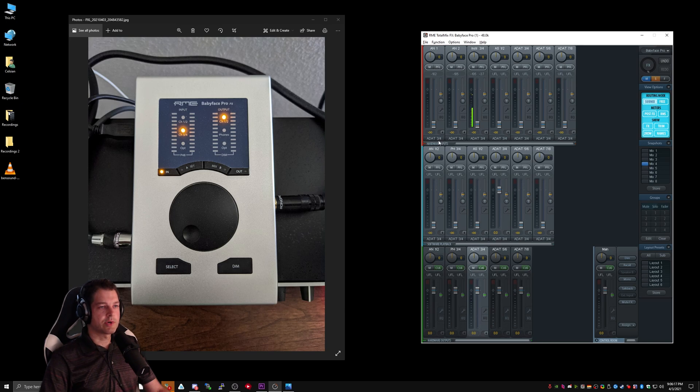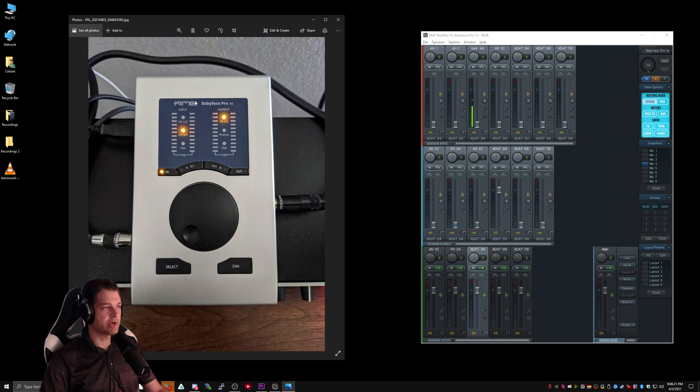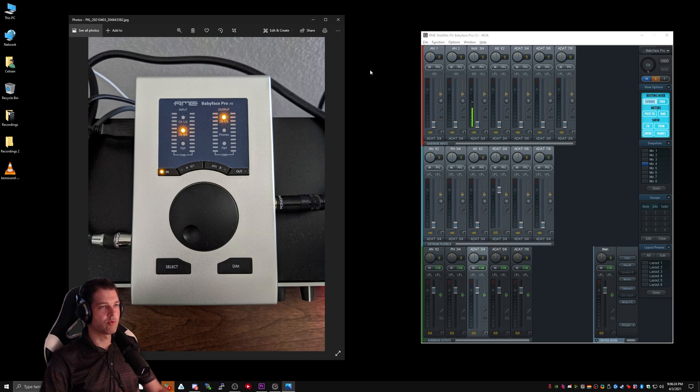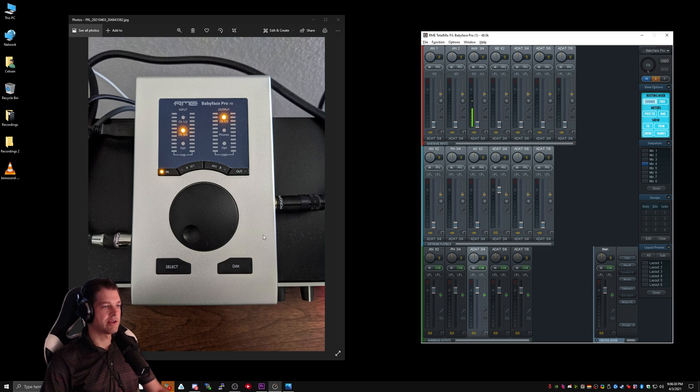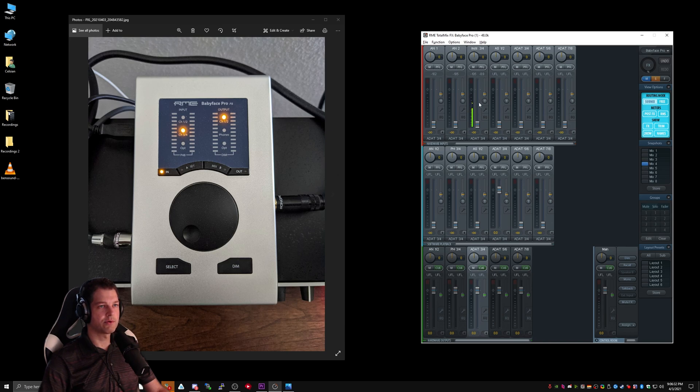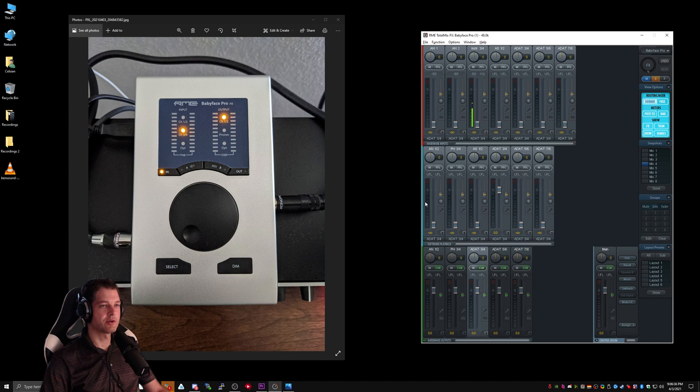Hardware inputs directly correlates to the inputs of your audio interface. In my case, I have a Babyface Pro, and I have Mic 1, which refers to Analog 1. I have Mic 2, which corresponds with Analog 2. I have Instrument 3 and Instrument 4, which corresponds to Instrument 3, 4, and so on.